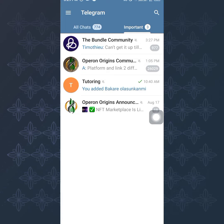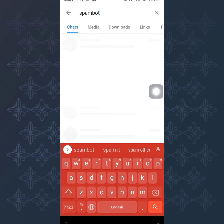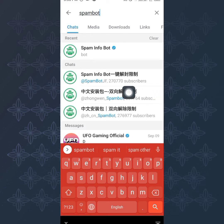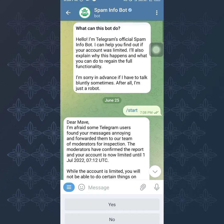Whenever you see any kind of restriction — maybe you're not able to message people or do certain things — you want to check out why and check the possible time you'll be unrestricted. Telegram has a bot: if you click on the search icon at the top corner of your screen, type 'SpamBot'. Here is the Spam Info Bot. Click on it.